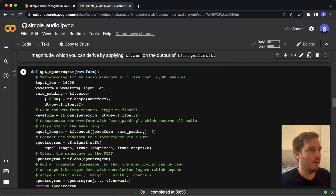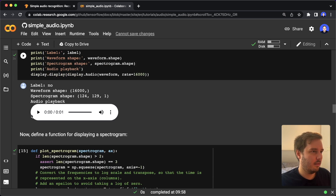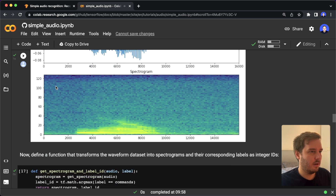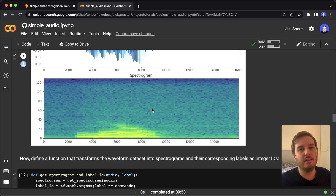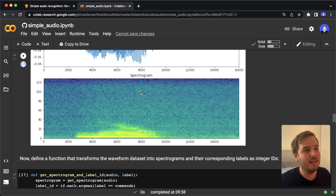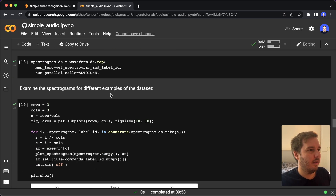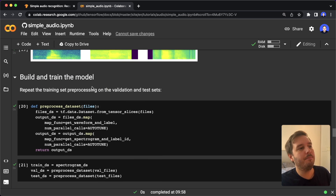The second step is to convert the waveform to a spectrogram. Here they have this helper function get_spectrogram. Then they plot the spectrogram — here we can see the waveform, and this is the spectrogram. Basically, we have an image now and can use a convolutional neural network to classify this. This is what we do in a moment. Then they plot some things again, and now they build the model.